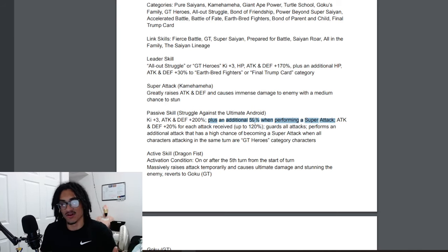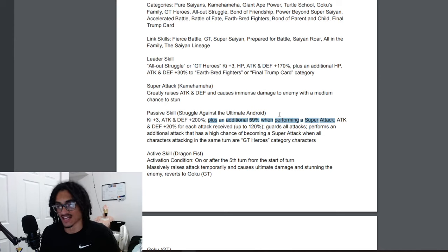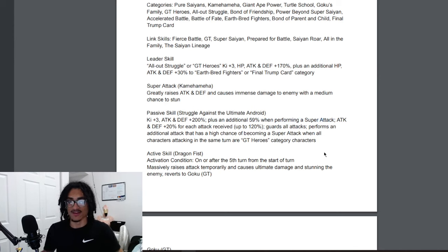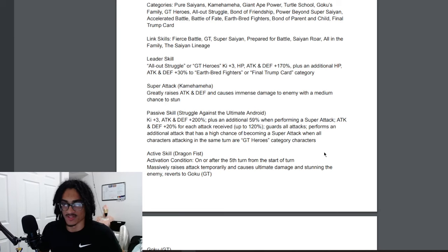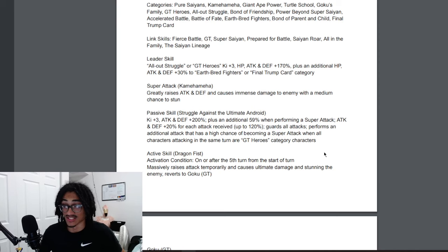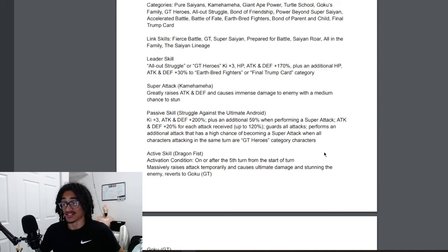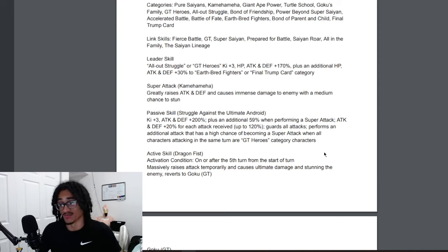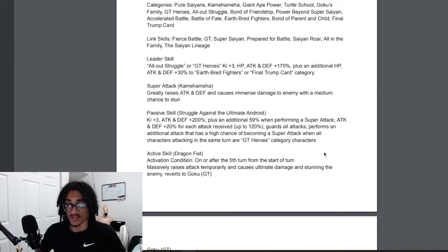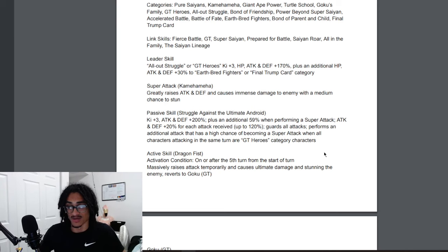He gets 20% attack and defense up to 120% with each attack received. That's six hits he has to take, I believe. He also guards unrestricted and he performs additional attack that has a 50% chance of becoming a super attack when all characters attacking the same turn are GT Heroes category characters.